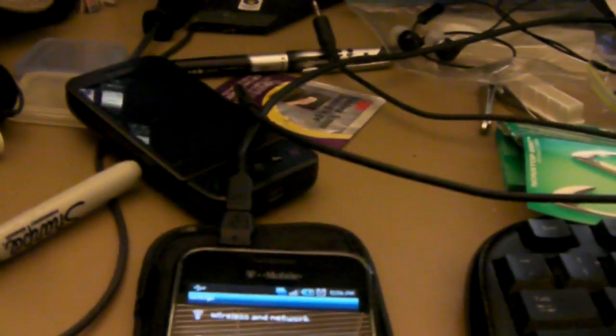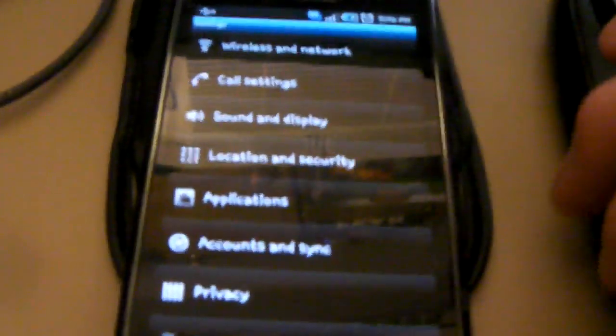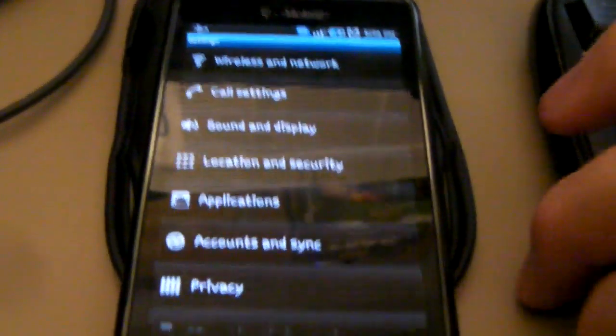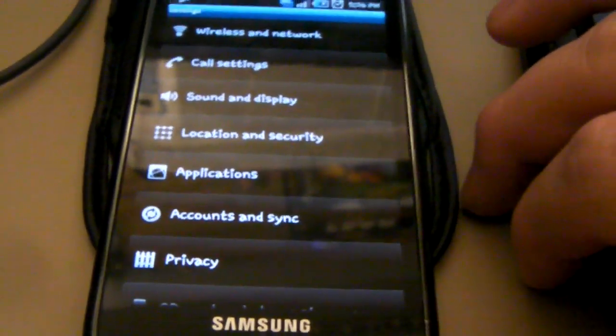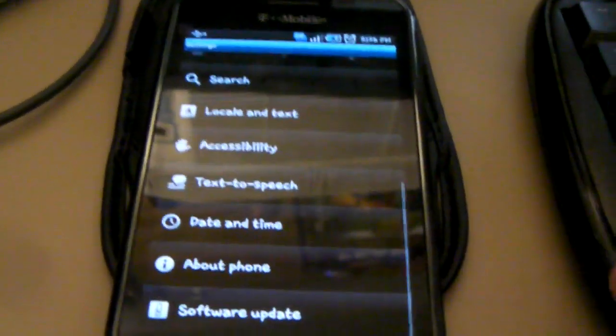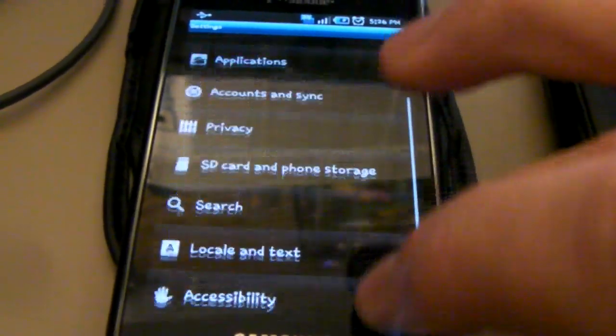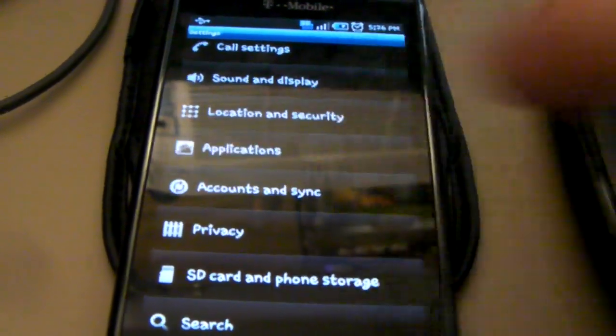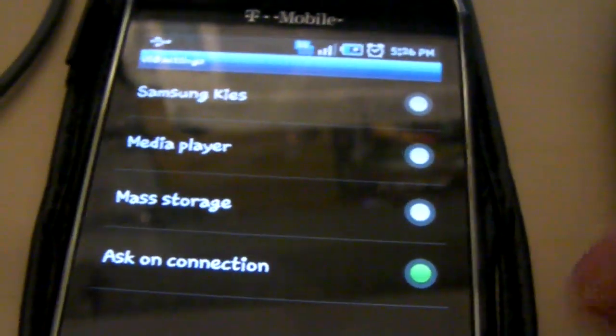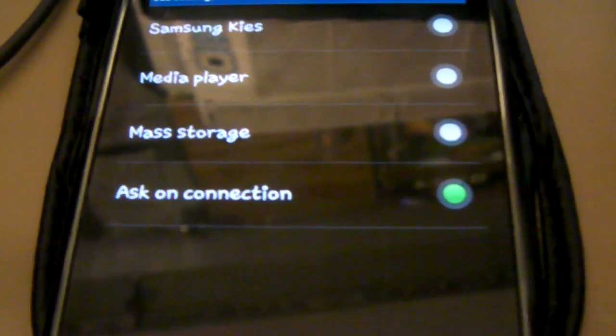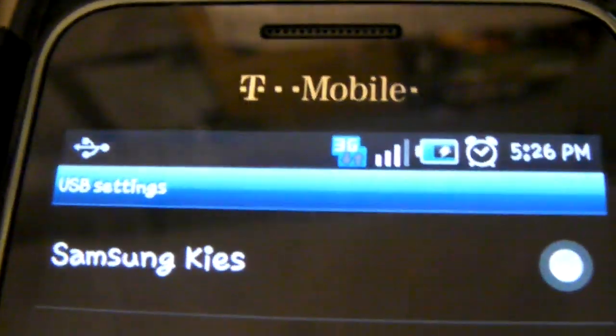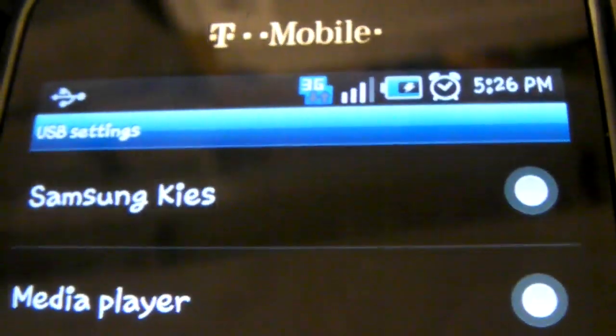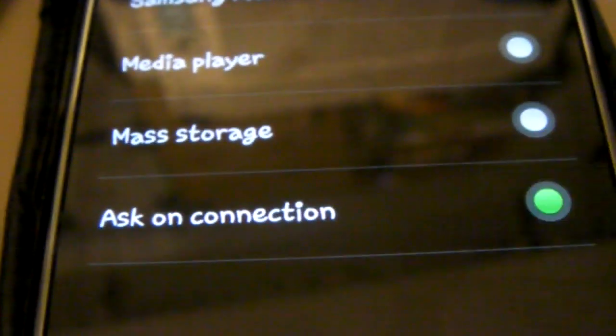It is not really so much a tutorial but more so just to show you what it looks like. I am going to give you a bit of a tutorial part if you had the same trouble I did. Make sure you go into applications, USB settings, and ask on connection. You will need to take out your USB cable if it is not already on ask on connection. That is what Samsung recommends. You could just put it right to Kies, that probably would work, but ask on connection is what Samsung recommends and that is what I am doing.